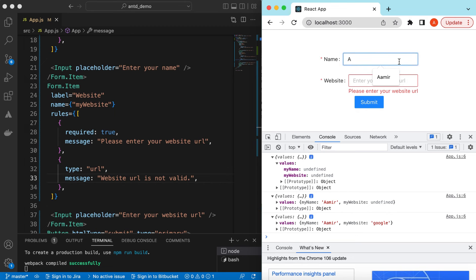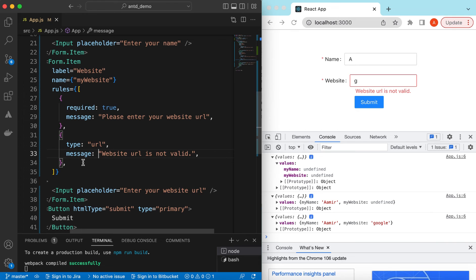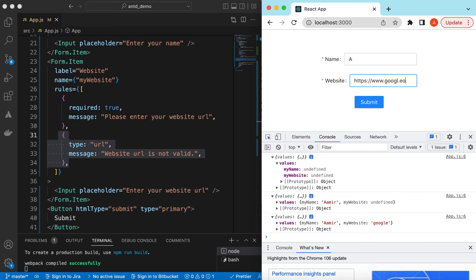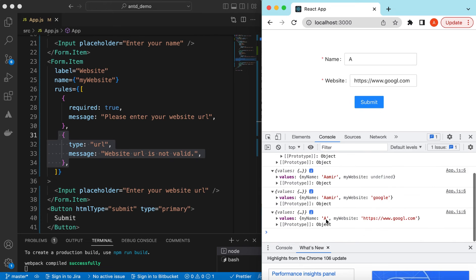If I remove everything and try to submit, it says 'Please enter your name'. If I enter something there it's good, then it asks for the website URL. If I type anything it checks the second rule and says 'Website URL is not valid'. If I enter something like 'https://www.google.com' it passes validation and I can submit and get the values.